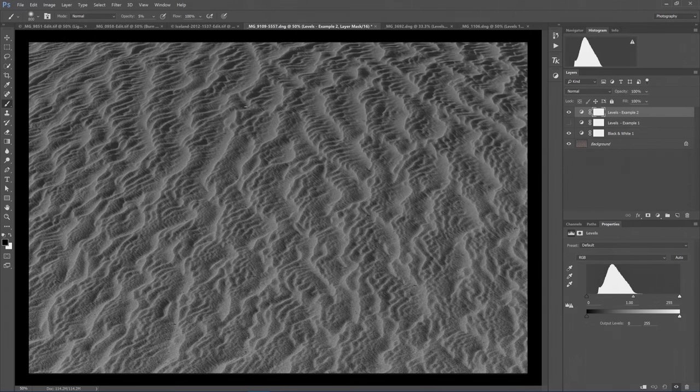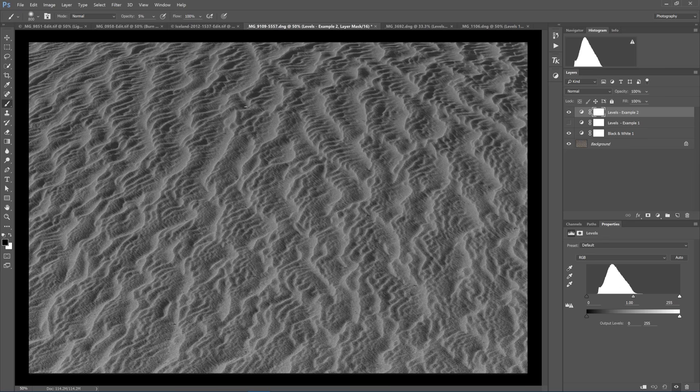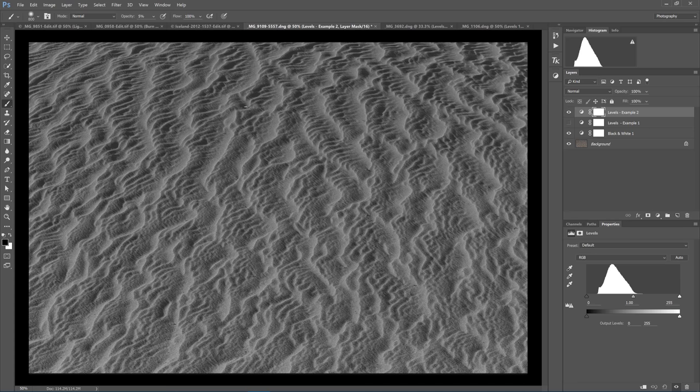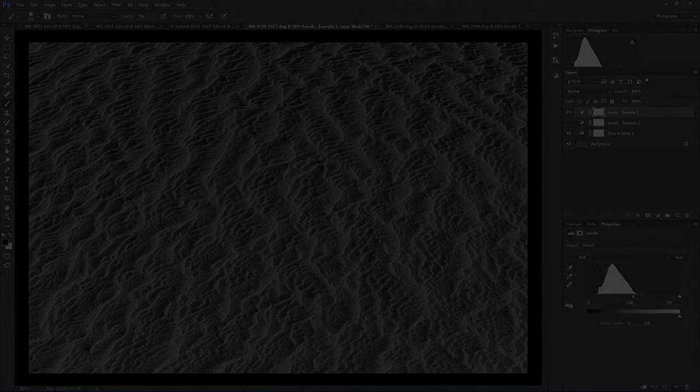The Levels Adjustment Layer is one of my most frequently used tools when processing black and white photos. I will use three examples to show you why. While I am at the early stage of processing for each of these photos, you can see what a difference a single layer adjustment makes.